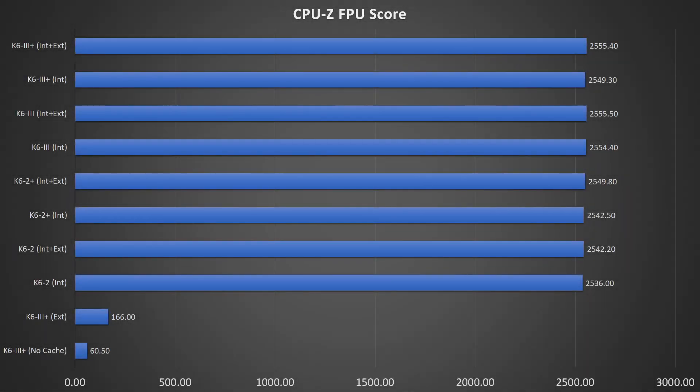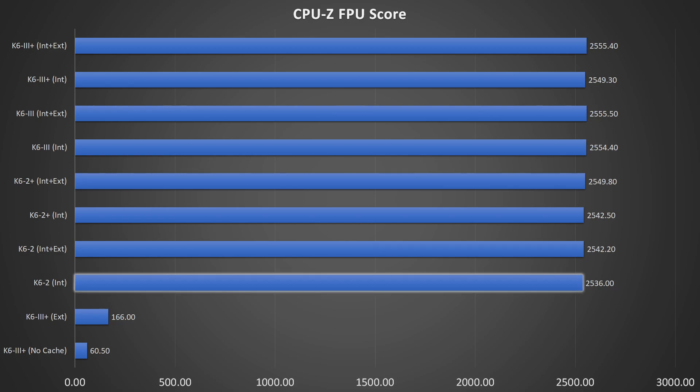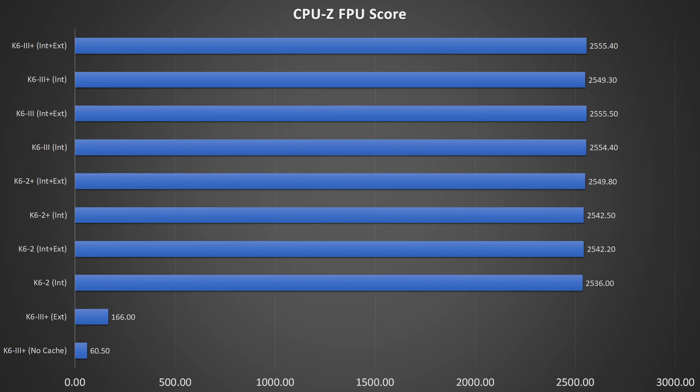Moving on to the CPU-Z FPU performance. And here we see a similar picture with a difference that the K6 II performs identical to the CPUs with on-die level 2 cache. It looks like that the FPU does not rely on level 2 cache at all, but rather on level 1 cache. For this test, the level 1 cache is clearly the most important cache in the system.